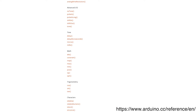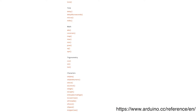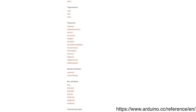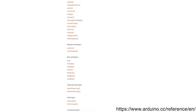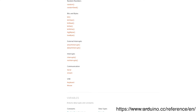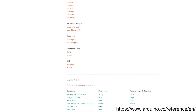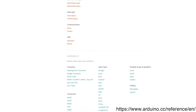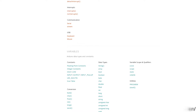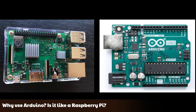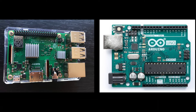The language is simple and well-documented. The development environment is available both as a standard computer application or as a web-based editor. You can connect and program the Arduino connected to your computer with either method. The Arduino is similar to Raspberry Pi in that they are both commonly used to power projects and do cool things. However, the Raspberry Pi is essentially a miniature, fully-fledged computer while the Arduino is a specialized instrument.